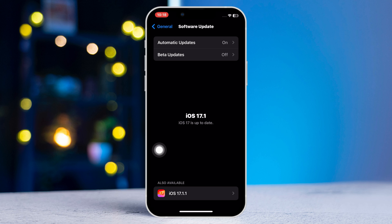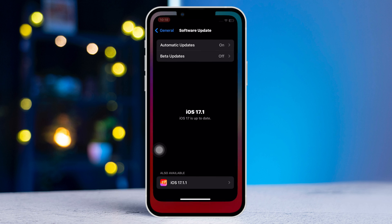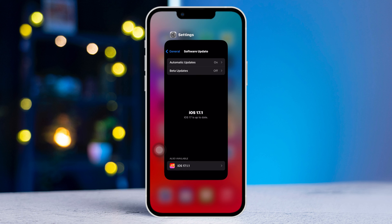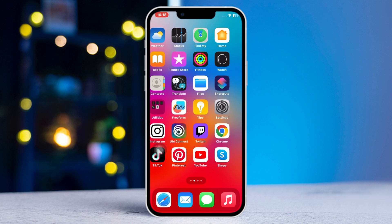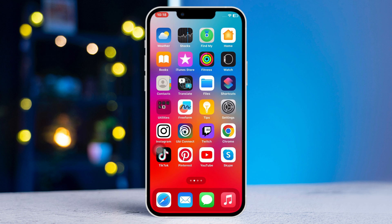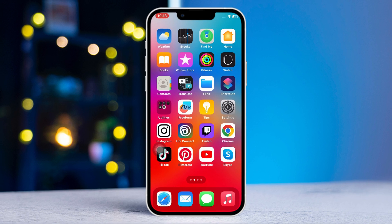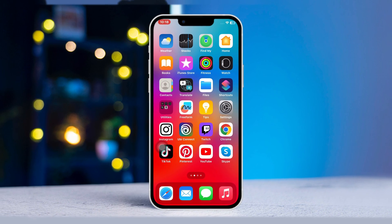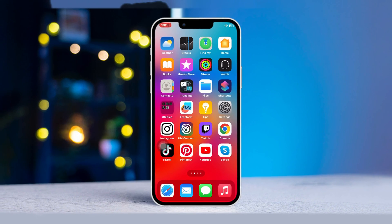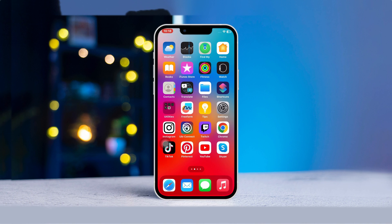And that's how you can fix your iPhone's portrait mode not working. If this video was helpful, please tap the Like button. If you still have questions, feel free to ask in the comments and I will reply as soon as possible. Thanks for watching.